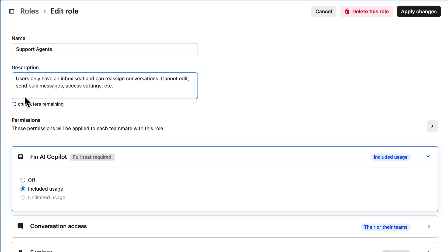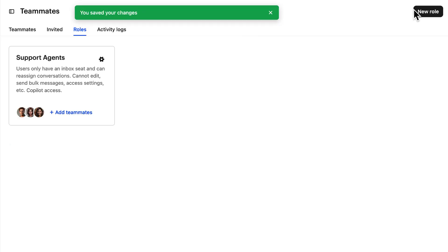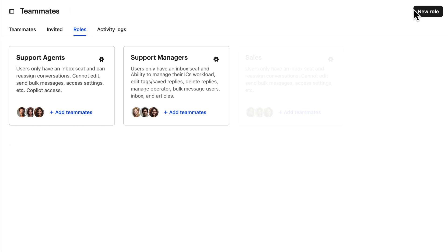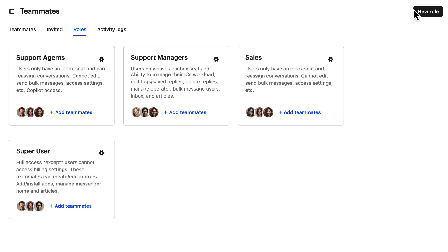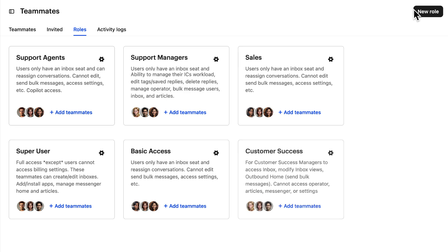Just remember to adjust the role's description to accurately reflect its new permissions. And you can add as many roles as you need, saving precious time and ensuring consistency of permissions across all your teams.